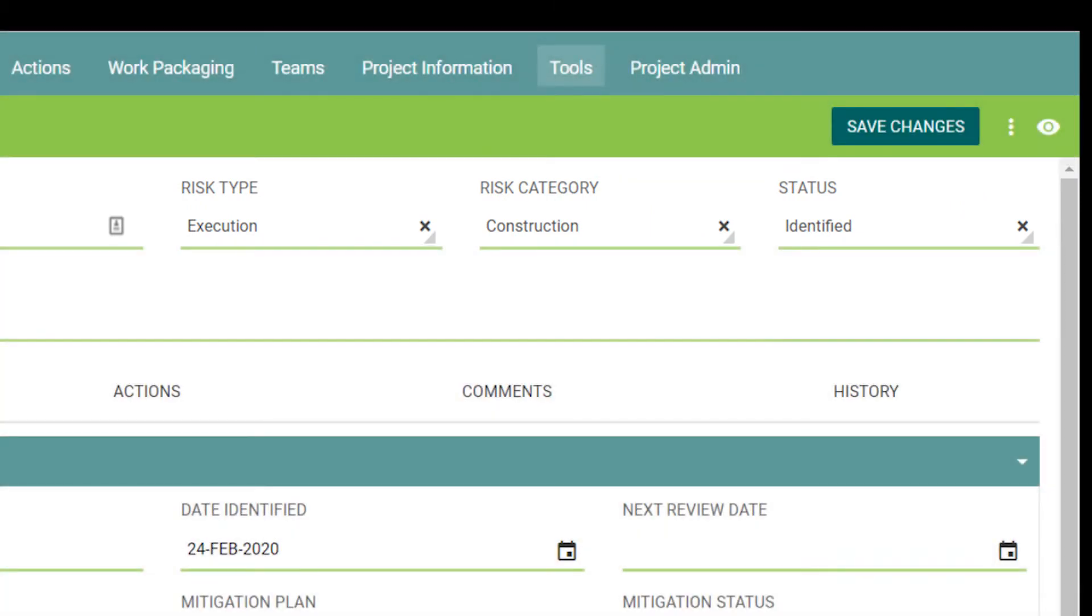The status is important because it differentiates between an event that has been identified as a potential risk versus an event that has actually occurred.